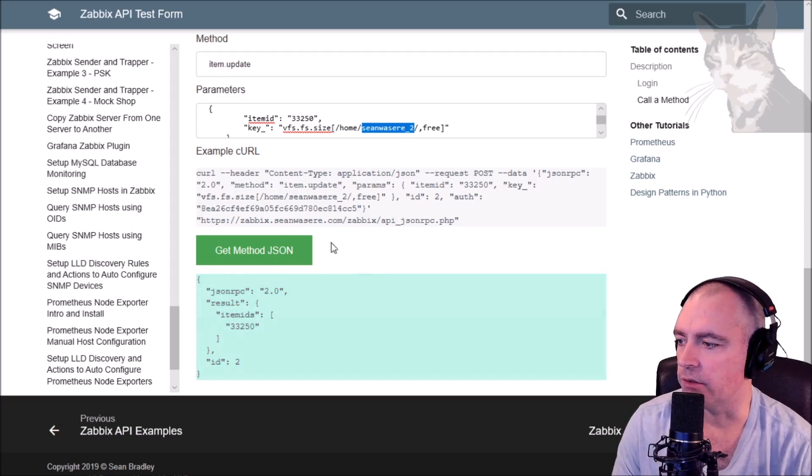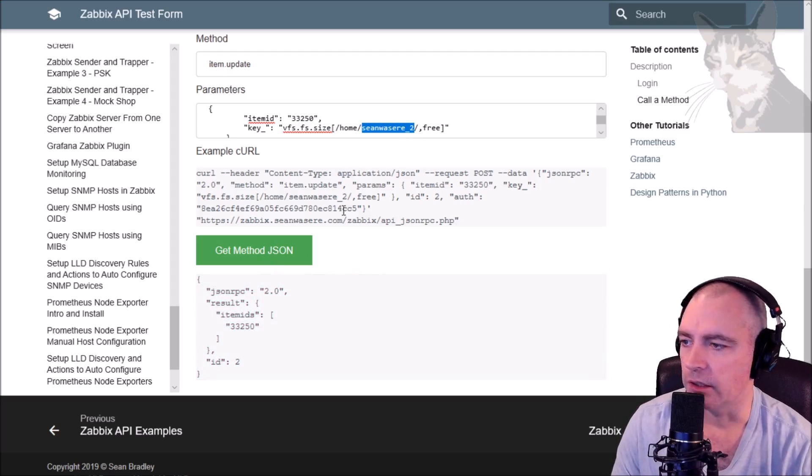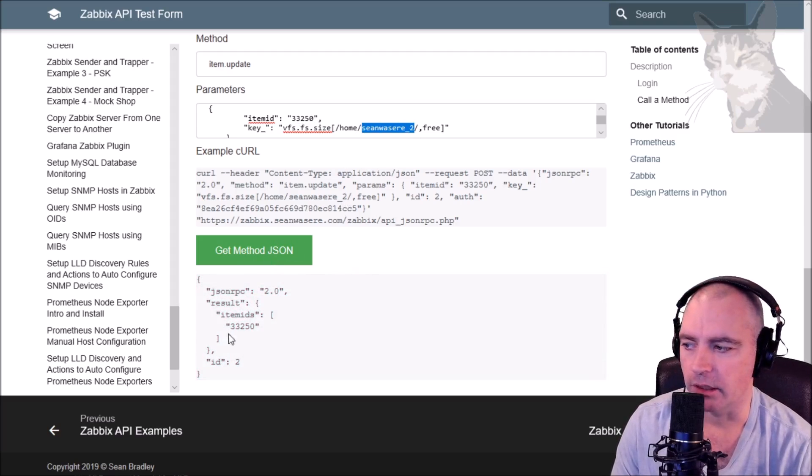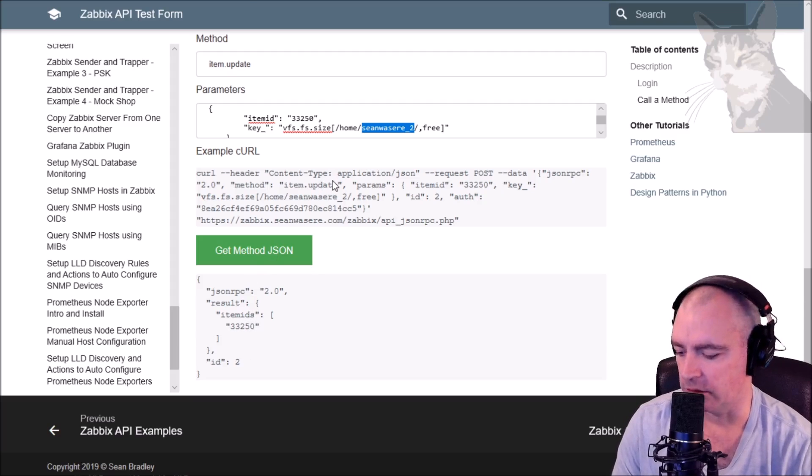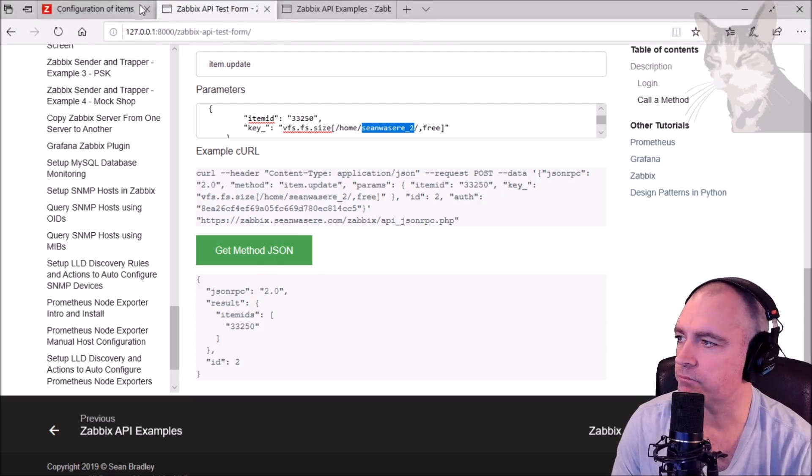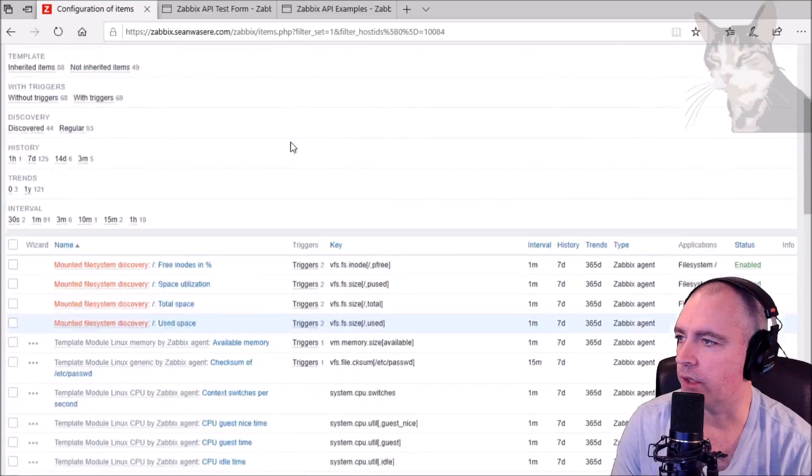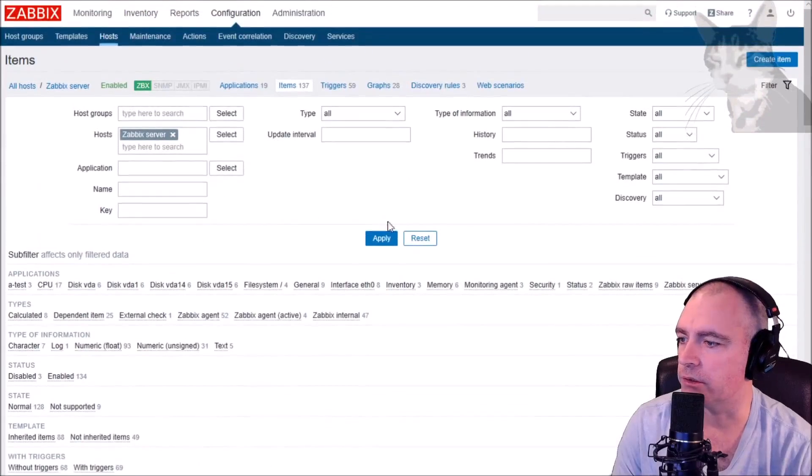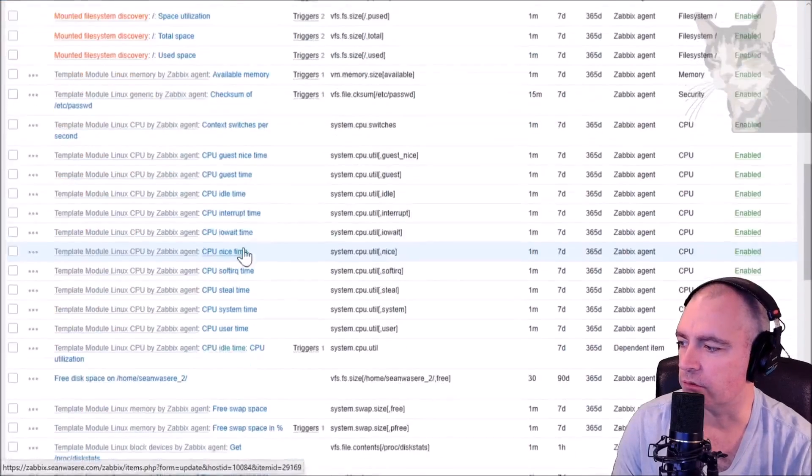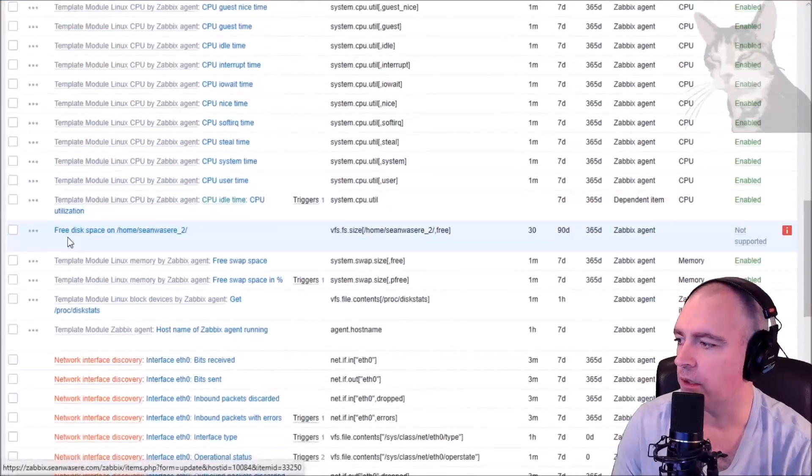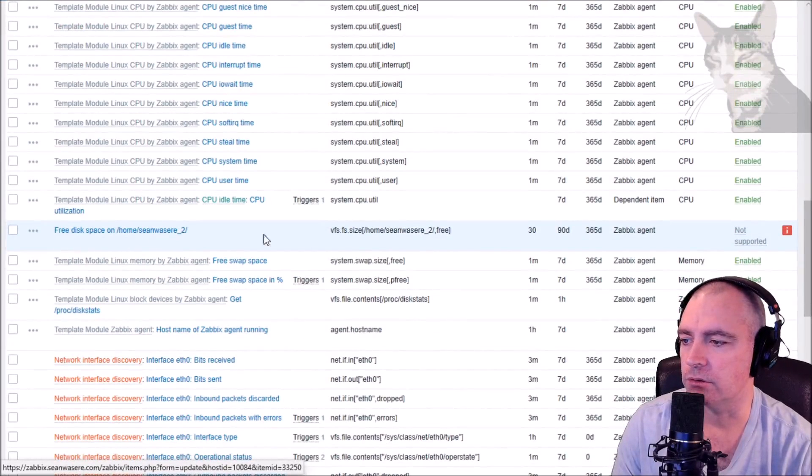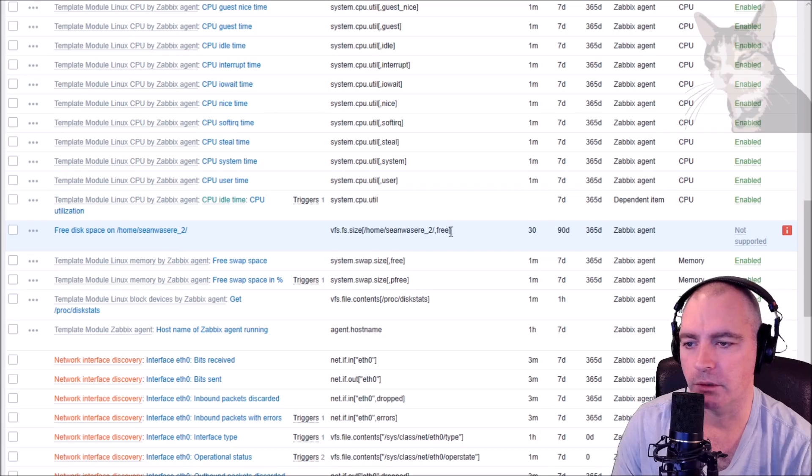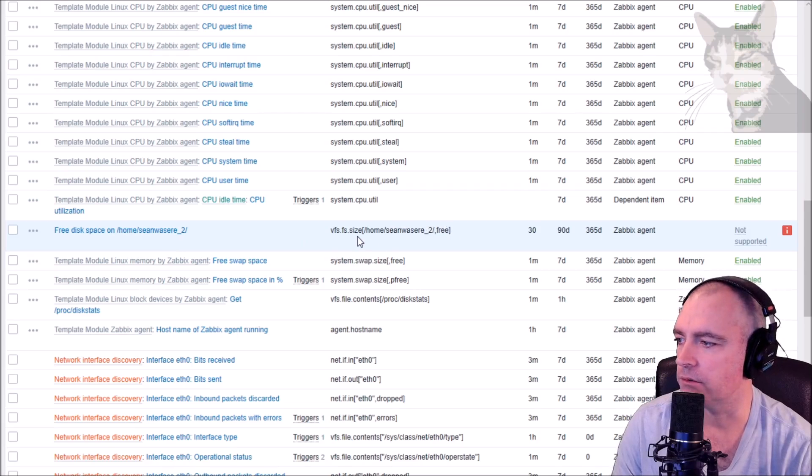So if I execute that - that's okay, it's a good response: 33250. If I go back to Zabbix and I refresh this and scroll down: free disk space on /home/Sean was here_2. There we go, that was updated.